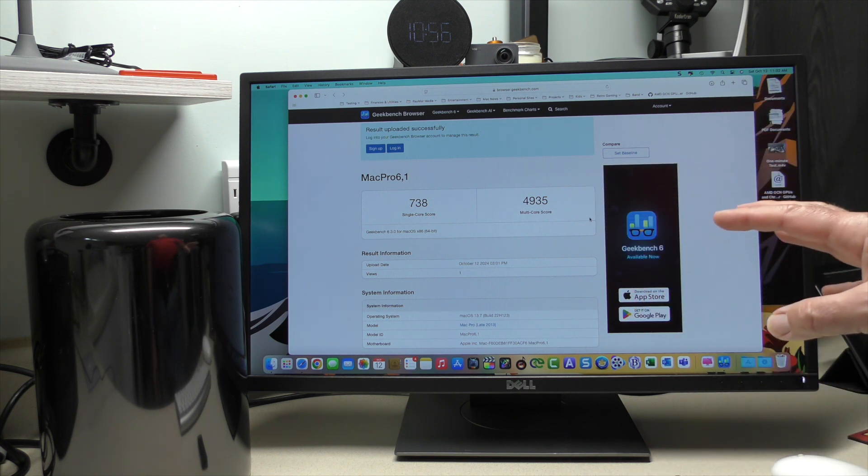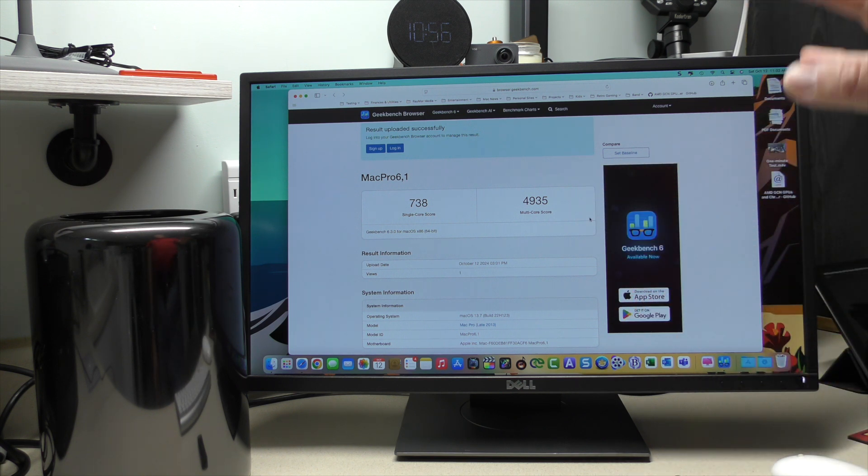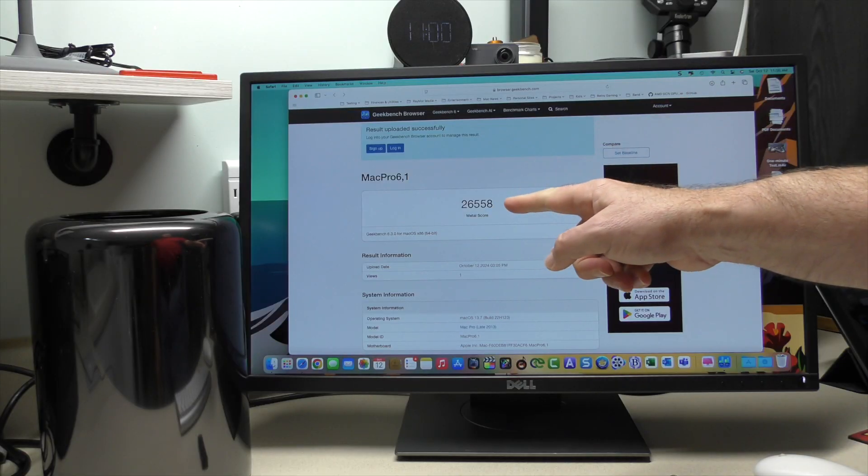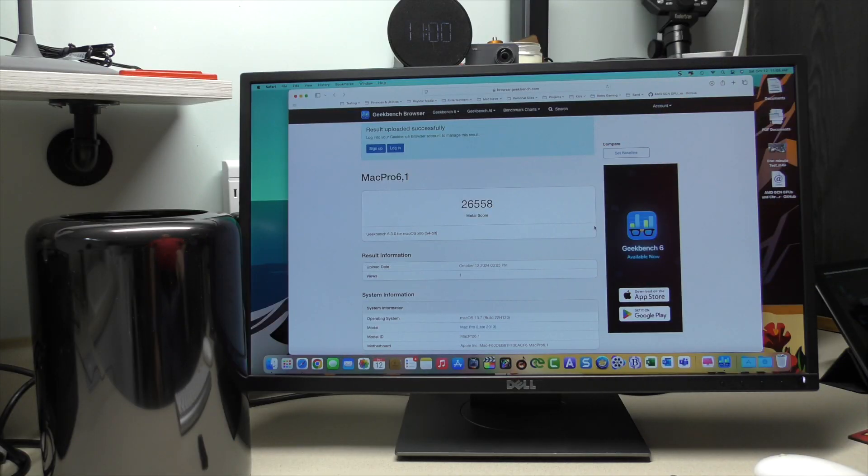So, we're going to go ahead and run the metal test now. So, we have a score of 26,558.